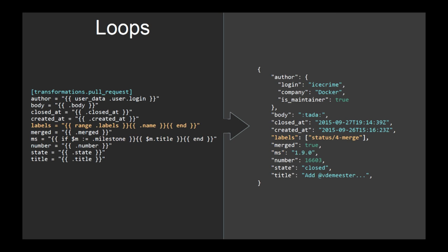You can do loops. For example, for labels, you can say range on all labels and give me their names. And that's it. And what you get on the right in the result is an array of strings.